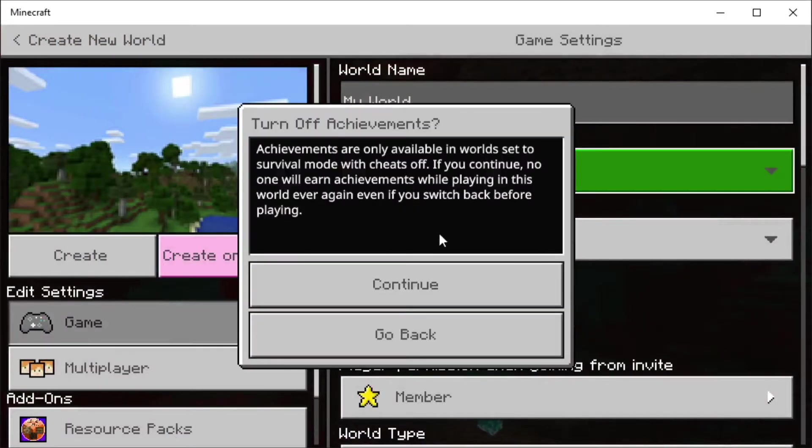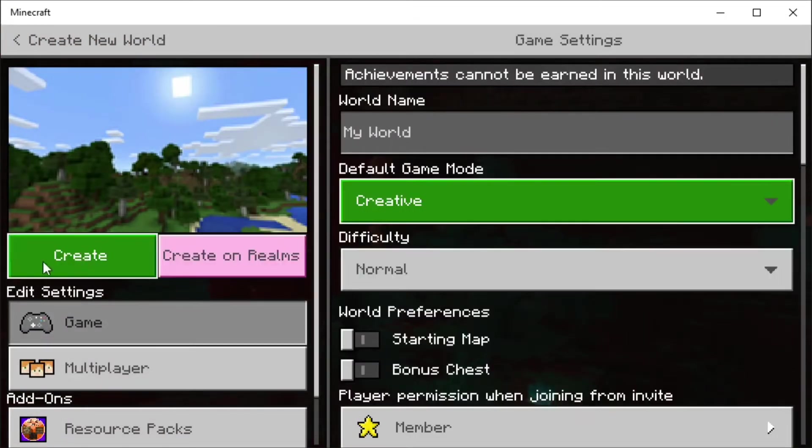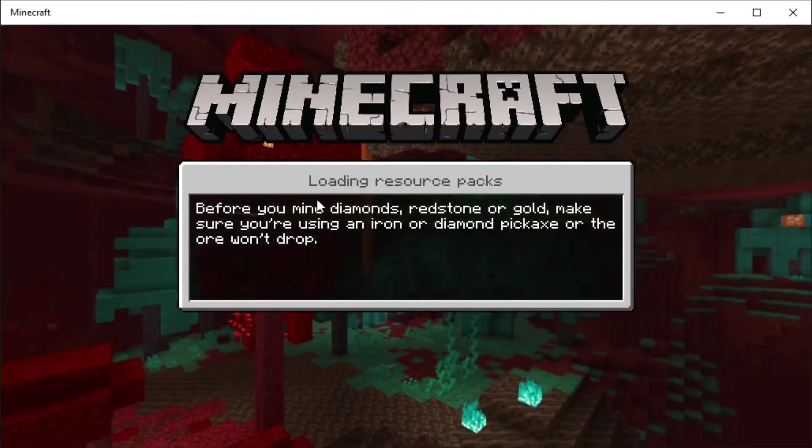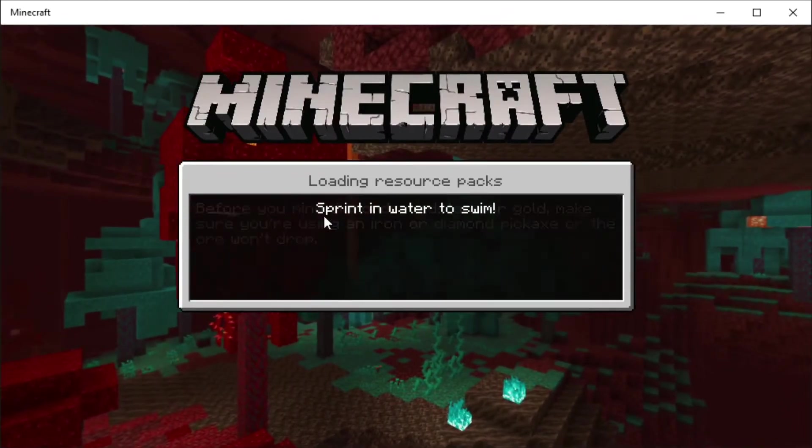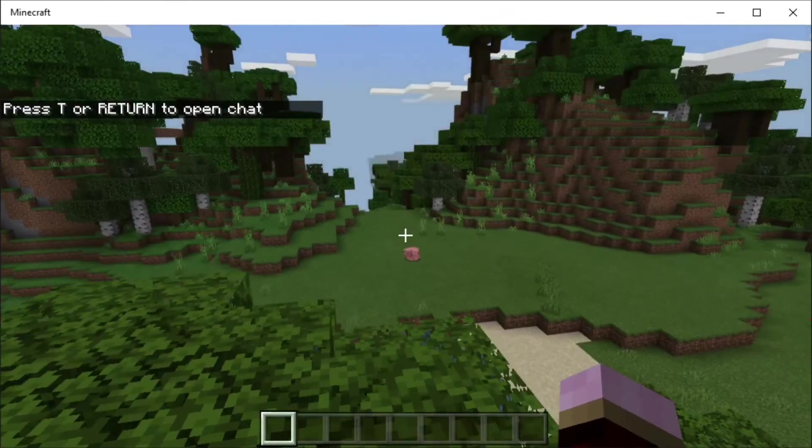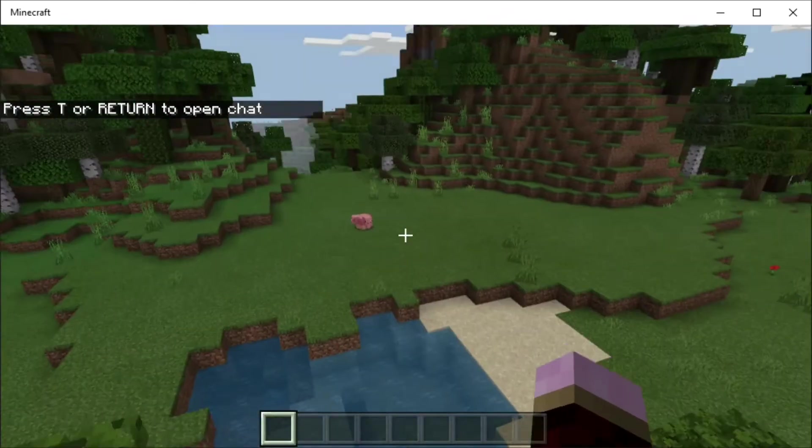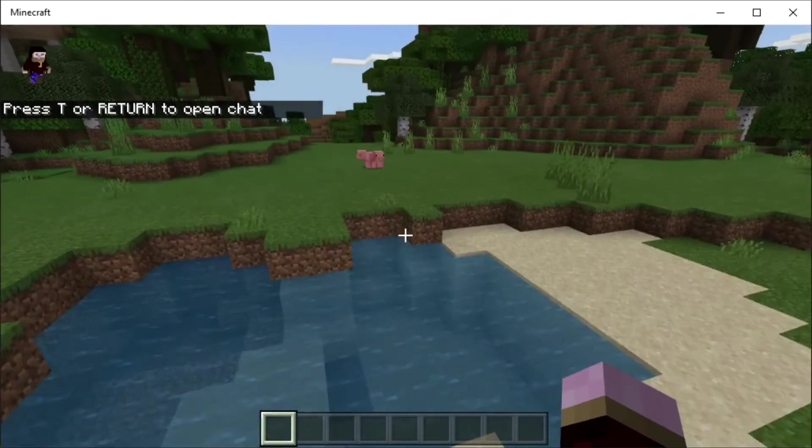First of all we're going to need a world, so I'm just going to create a world quickly and put something that's memorable in it. So I've loaded in the world and I'm going to come over here and build something that I want to transfer over to the other world.